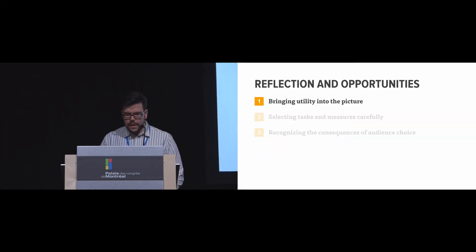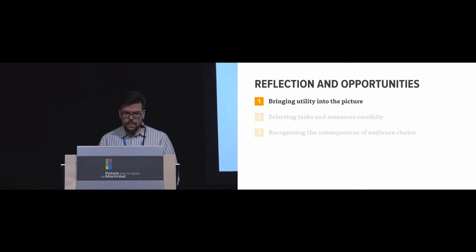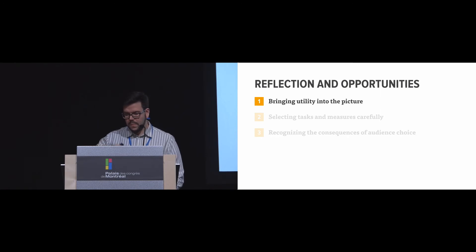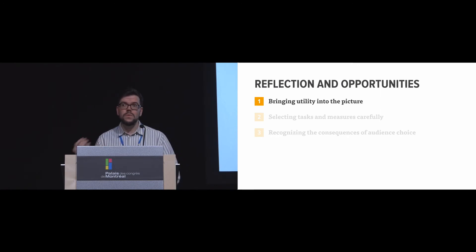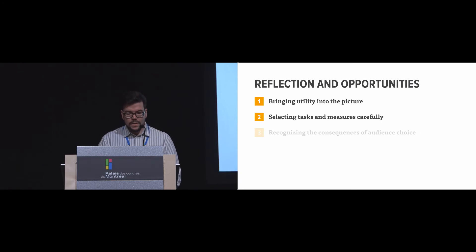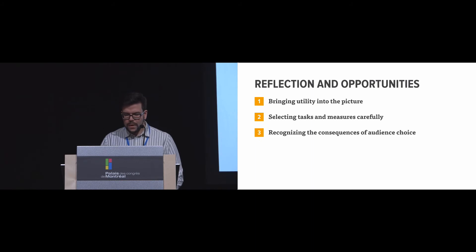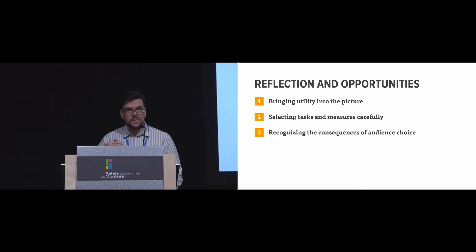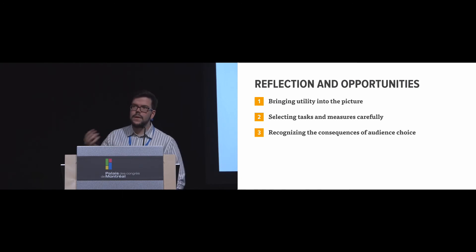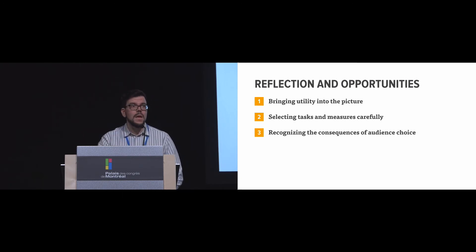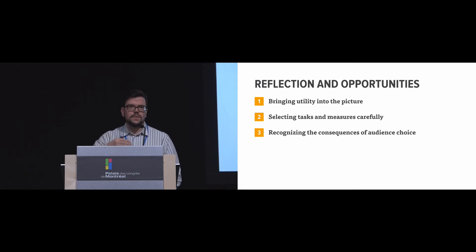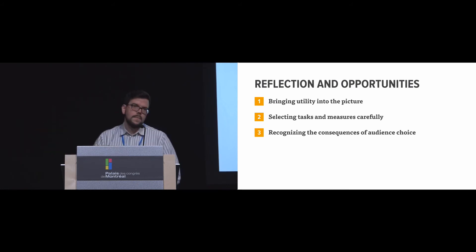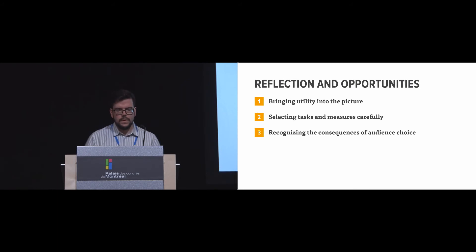So in that, we can find that one thing that we reflected on was this idea of bringing utility into the picture, because even though a toolkit may be usable, it may not be useful. We can select tasks more carefully so that they're representative and the measures can be appropriate to the claims made in the paper. And we can recognize that the consequences of the audience choice matter. So things like having undergrads do the toolkit may make sense if they're computer scientists, and we can extrapolate that idea to developers. But it may not be the case for other types of evaluation.